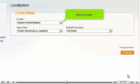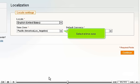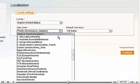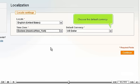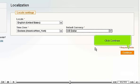Select a locale. Select a time zone. Choose the default currency. Click Continue.